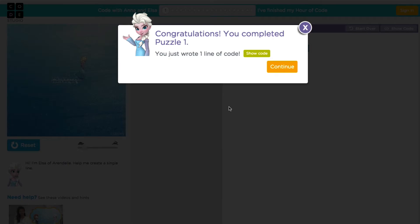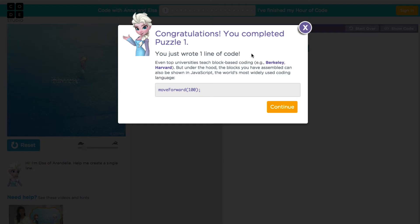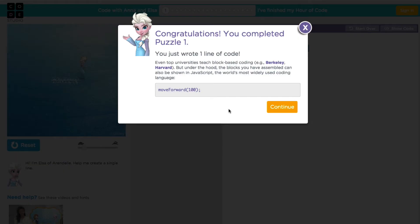So the nice thing about this is, and we've looked at this before, when you click on this Show Code button, it actually shows you what the code is that you're generating. And it tells you here that underneath the hood, the blocks that we're assembling together are actually producing JavaScript. So this program actually looks like this. It's a very simple, single expression.